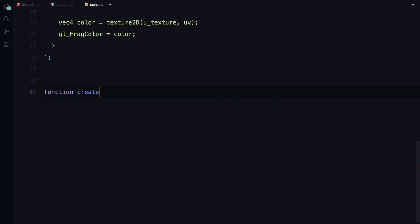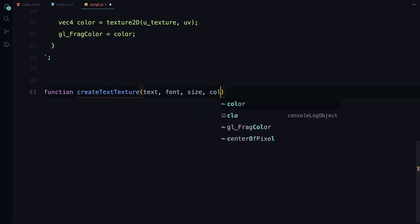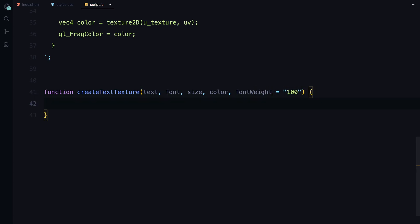Next, let's create the text texture that we'll be using in our animation. For this, we'll write a separate function. This function will take a few parameters like the text itself, the font, size, color, and an optional font width.